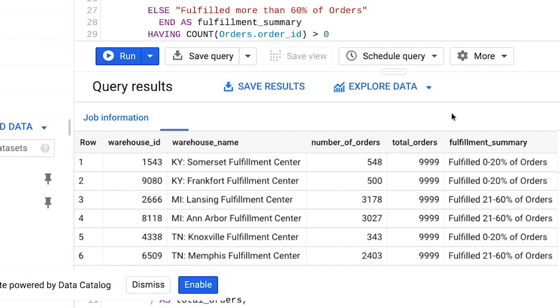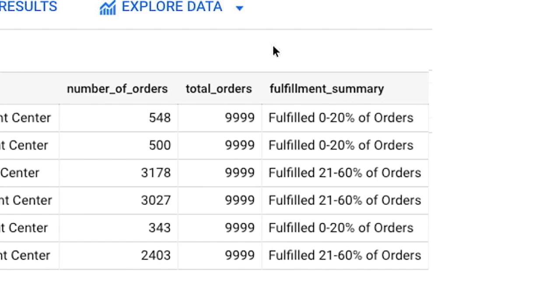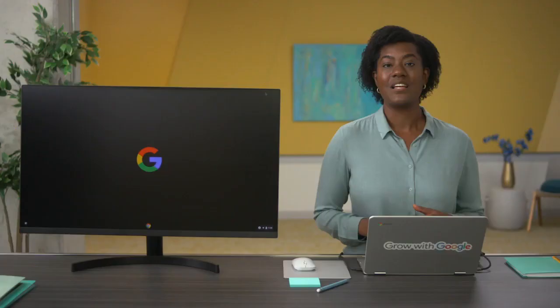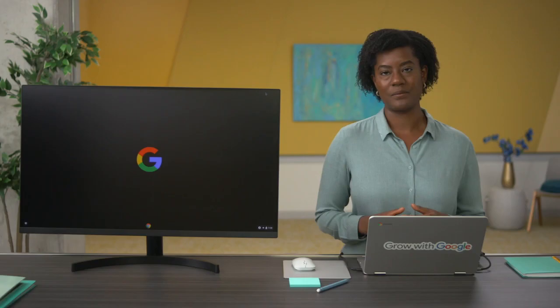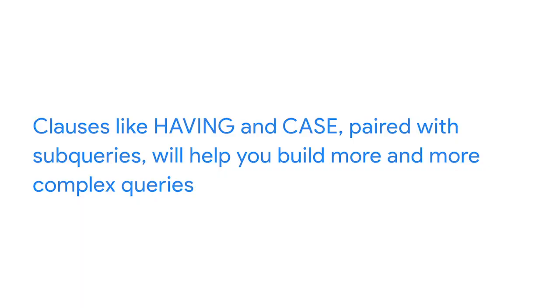Running this complex query — which includes an outer SELECT, a count subquery, a CASE statement, a JOIN, and HAVING all in one — gives us a table where we can easily identify what percent of our company's total orders are being fulfilled by each warehouse, with fulfillment summary categories outlined in our CASE statement. That's a quick taste of what it's like to work with subqueries and data aggregation. Clauses like HAVING and CASE paired with subqueries help you build more and more complex queries to do more complex things in SQL.